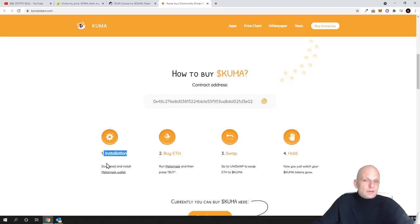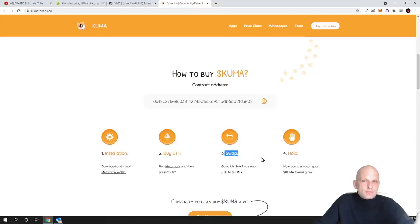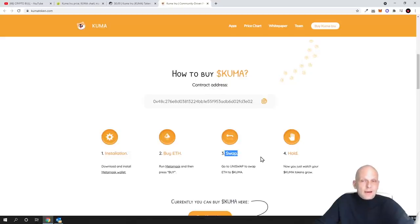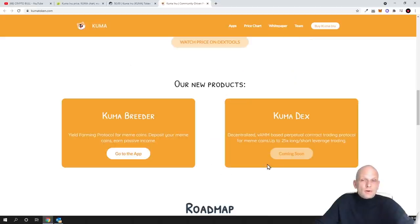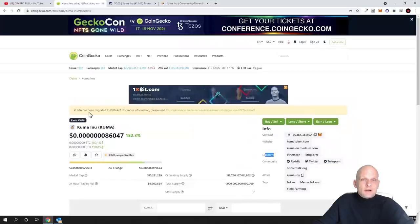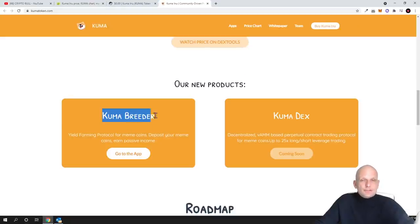Here you can see how to buy. You install like MetaMask and obviously you buy Ethereum and then you swap this cryptocurrency on Uniswap, because I acquired my tokens of Kuma on Uniswap. Then you hold and make profits because more people are buying, obviously the price is going up. Here are the products they are building at the very beginning. As you see, Kuma Breeder, go to app.